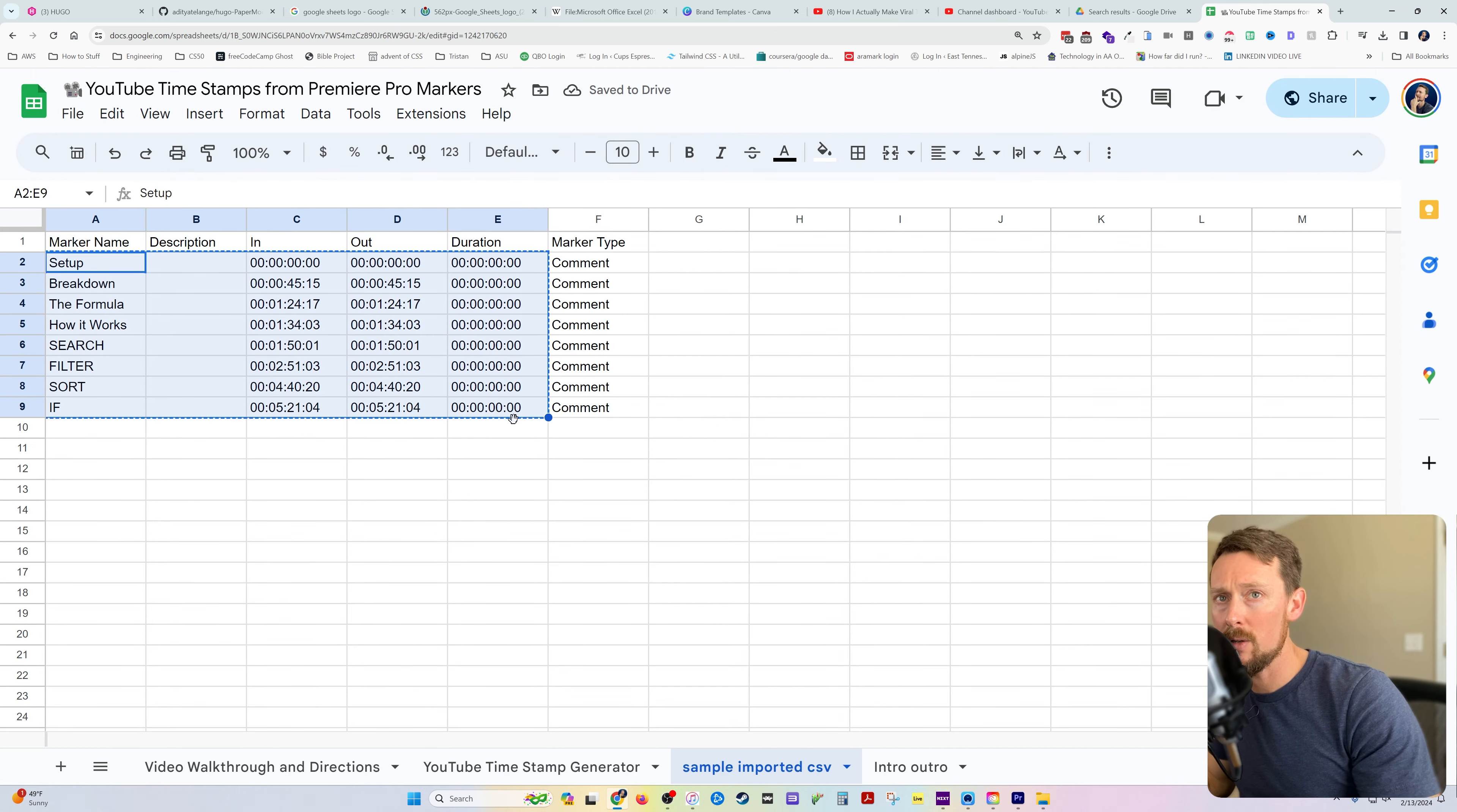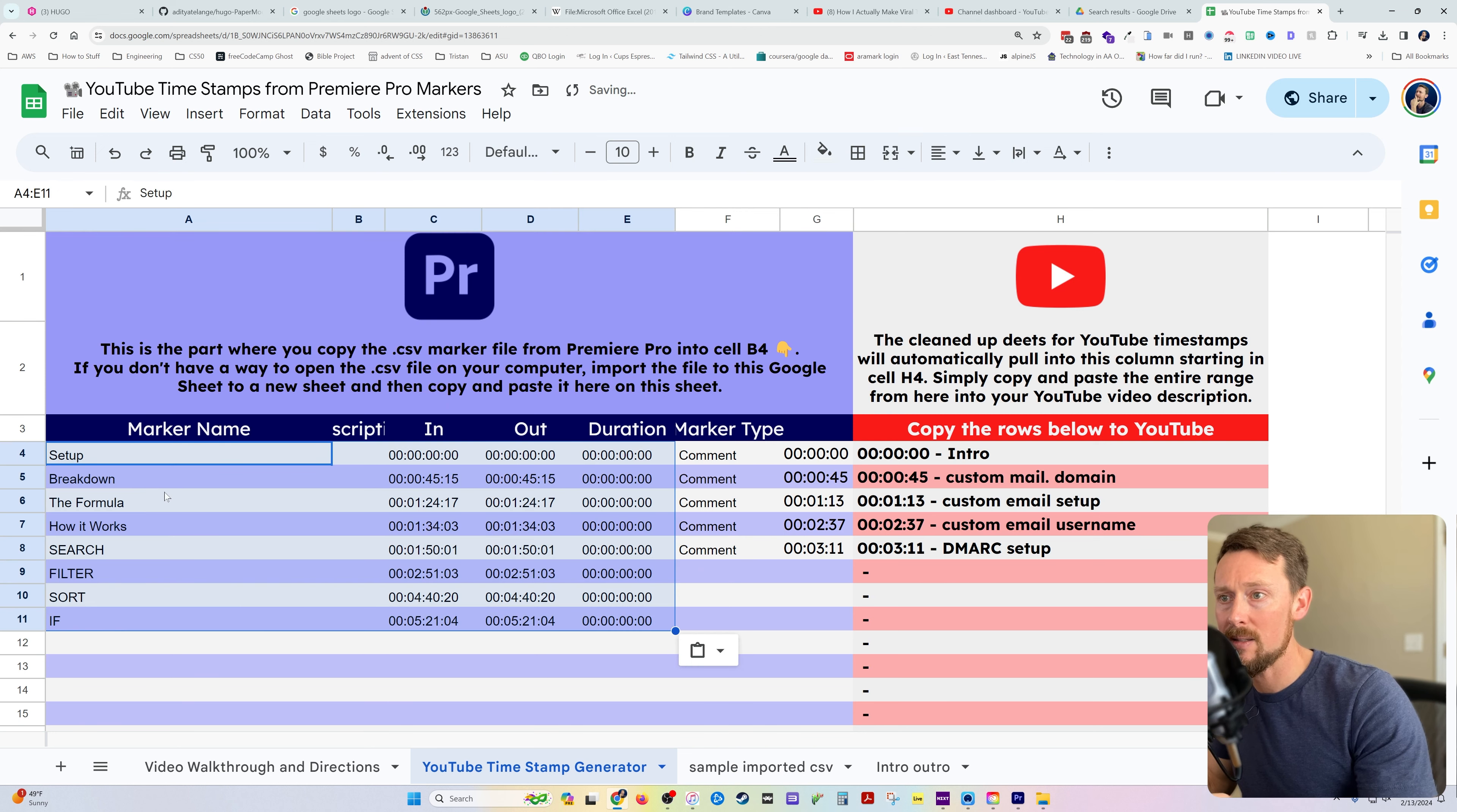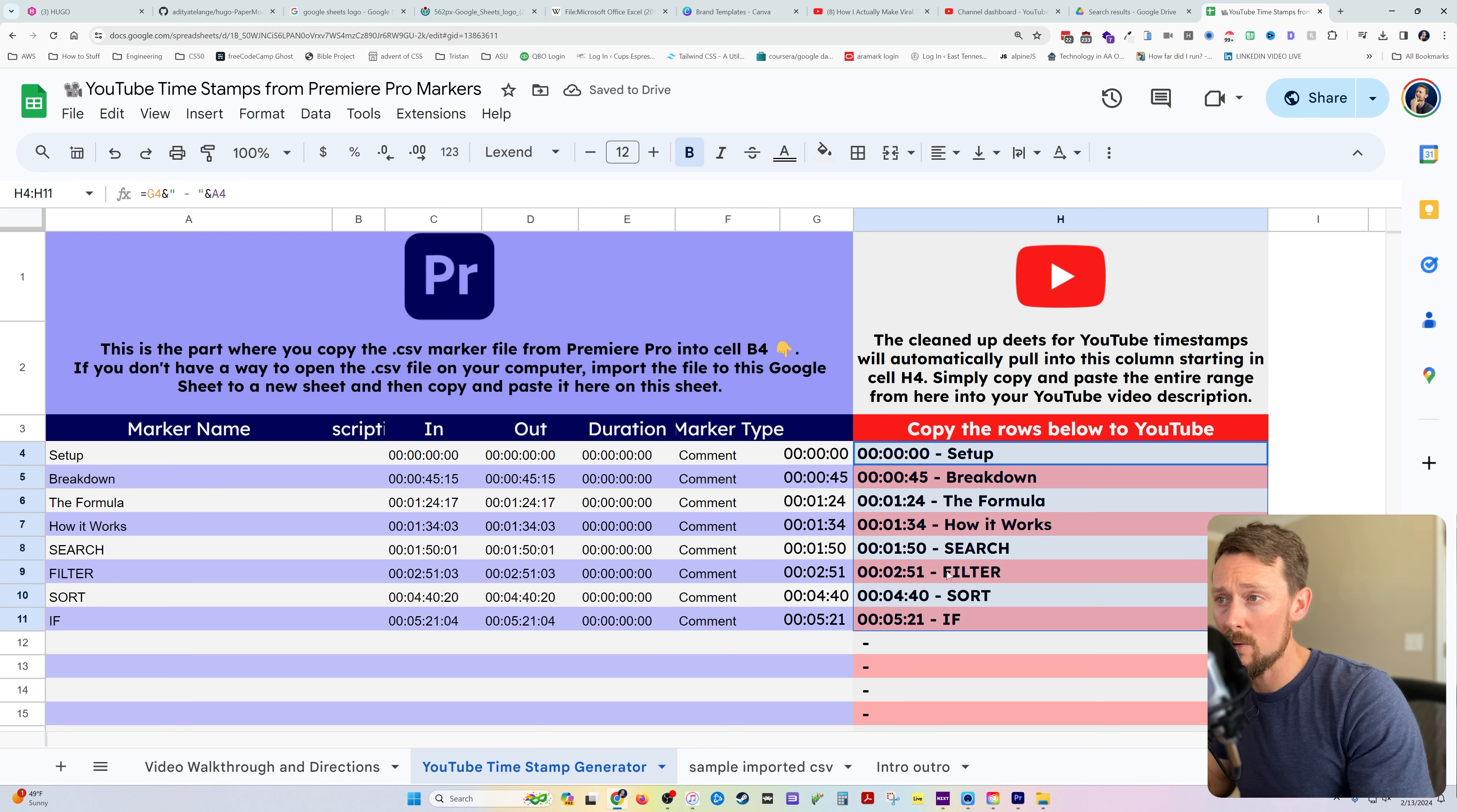So what we can do here is just copy this. And then over on the tab YouTube timestamp generator, we can paste those values in right here. I guess I could have pasted those. But what this is going to do is create through a little custom formula I made,